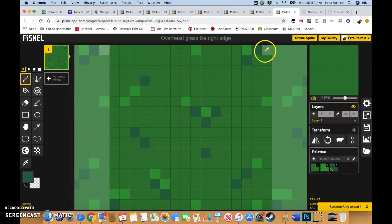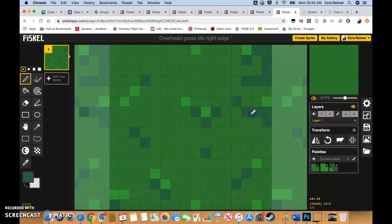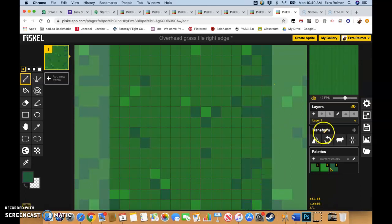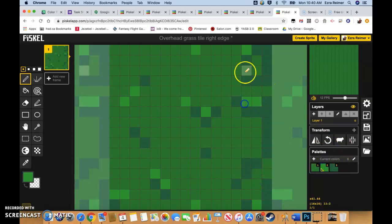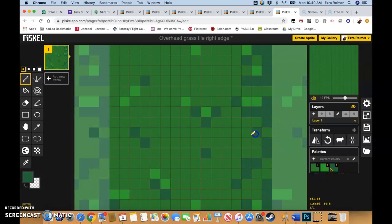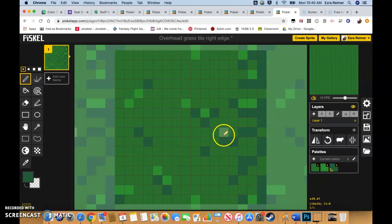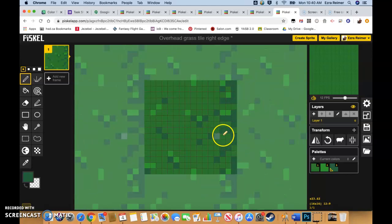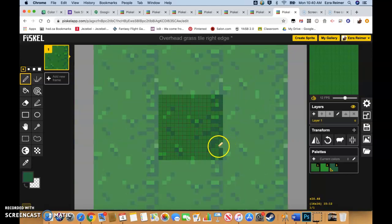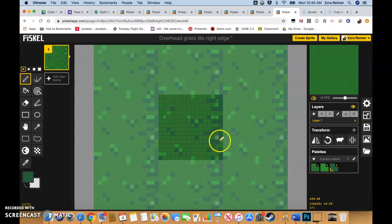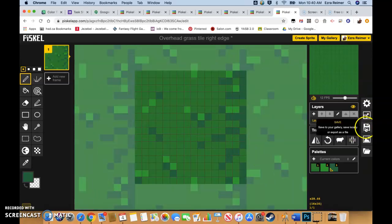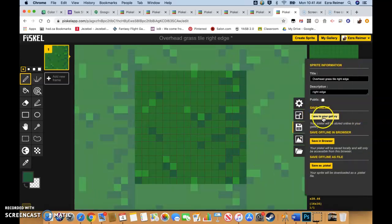And once again, same thing. I'll just add some highlights. Break it up a little bit. It looks pretty okay to me. Nice and randomized. And hit save.